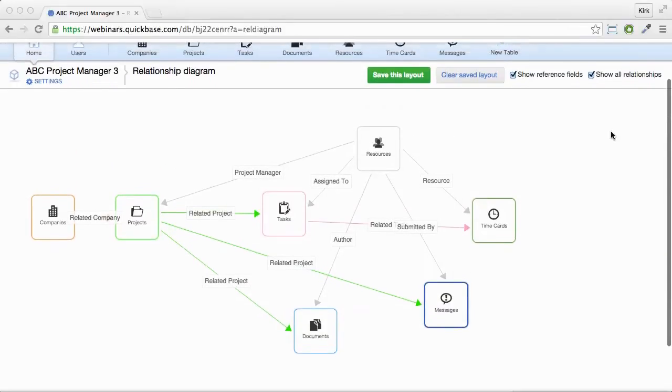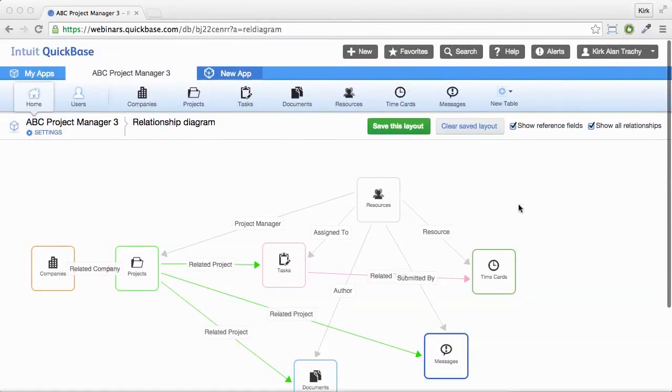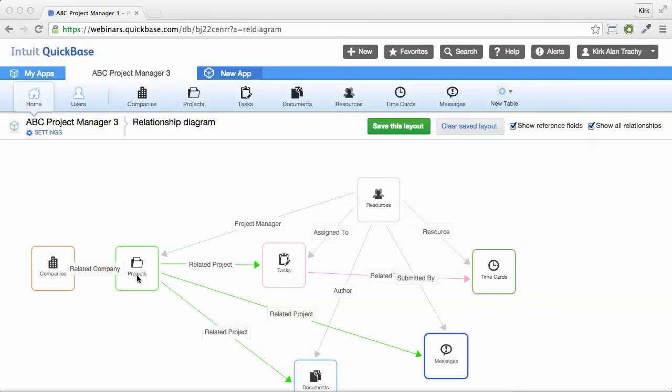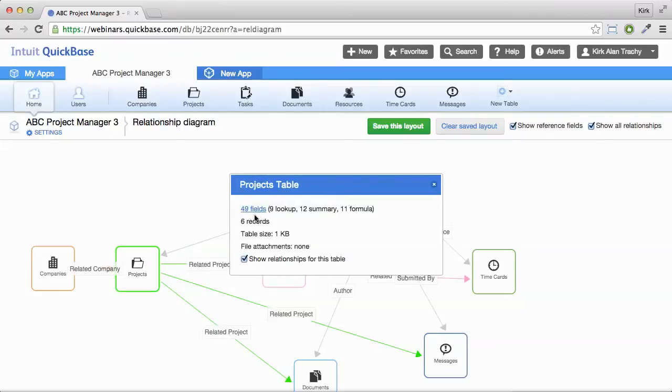There's a new tool available called Relationship Diagram, which shows you the interrelationships of tables. If you click on any particular table, it tells you how many fields, lookups, summaries, and how many records are in there.